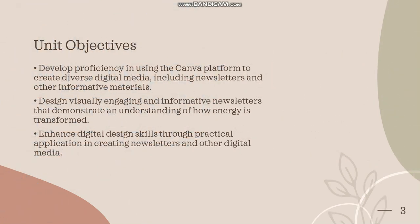We will develop proficiency in using the Canva platform to create diverse digital media, including newsletters and other informative materials. You'll design visually engaging and informative newsletters that illustrate an understanding of how energy is transformed.